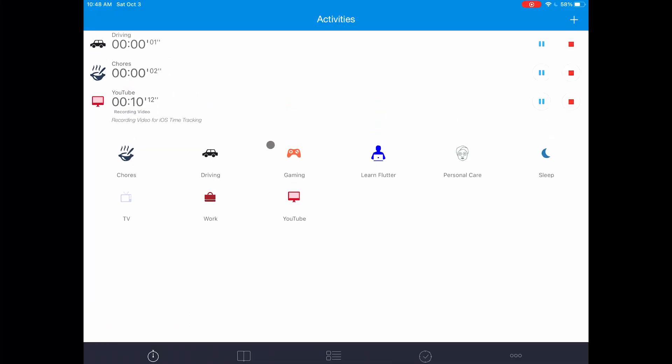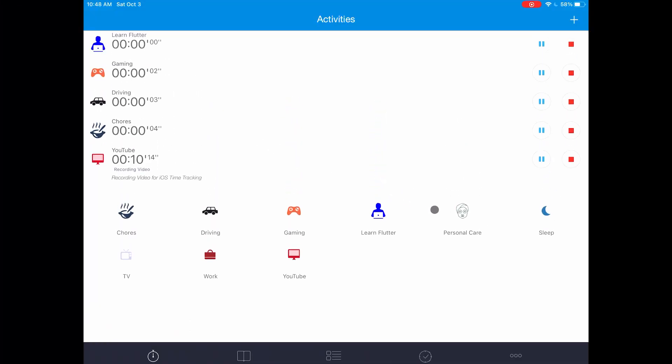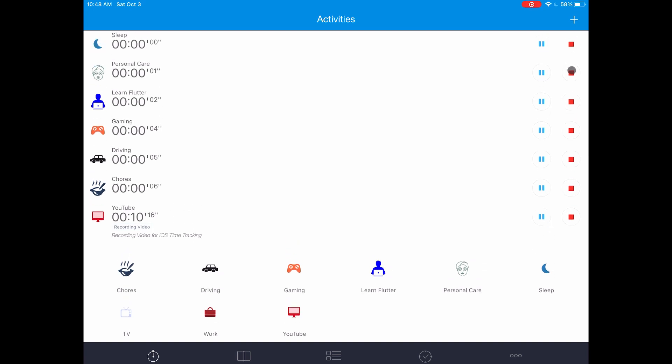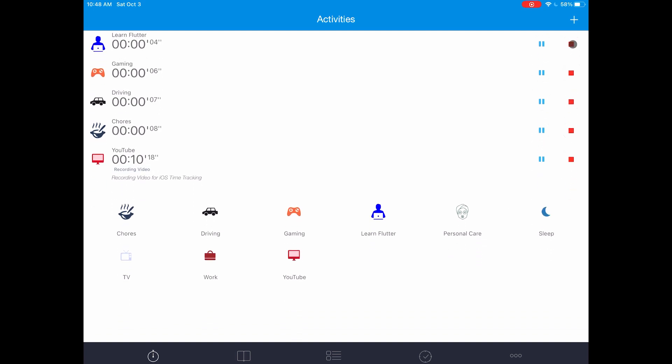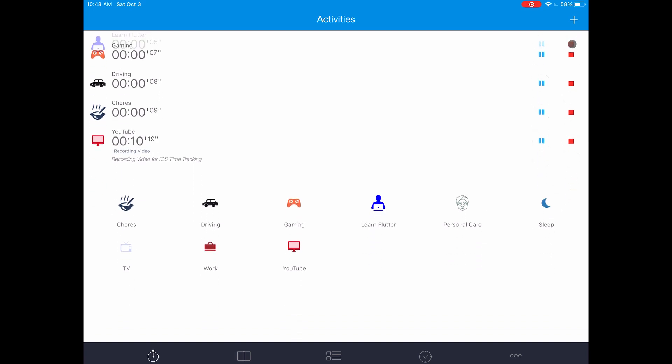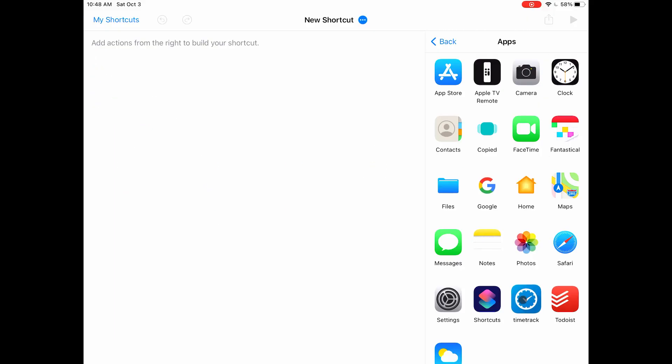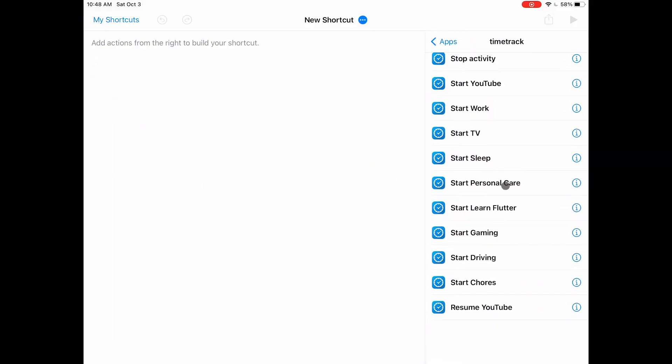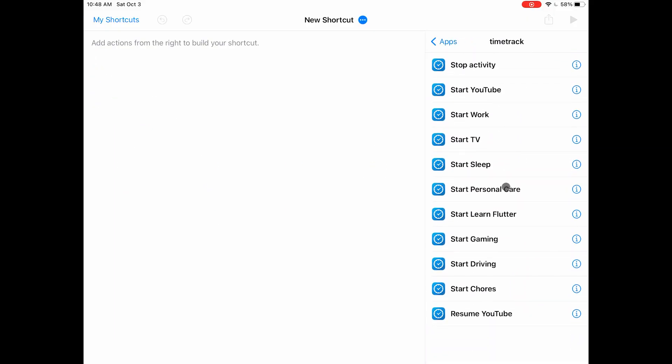Lastly, I want you to start and stop each of your activities at least once. This will donate the start and stop actions for each of your activities to the shortcuts app and that will allow us to automate this app using shortcuts. So let's go to shortcuts and set up automations.